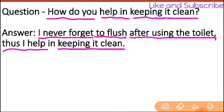When you use the bathroom or toilet, you should flush it. Because if you leave it without flushing, bacteria and harmful insects can grow. So this will be a loss to your health. So you should flush it.